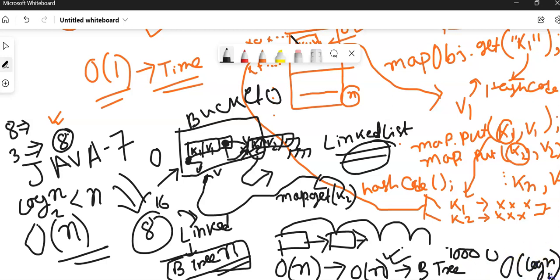This video will help you understand how time complexity is calculated for worst case and average case lookup in HashMap. The hashCode method's time complexity is an indirect transitive time complexity, so we should not consider it here. If you still have any doubts, just let me know in the comment section. I'll see you in the next video. Bye-bye.